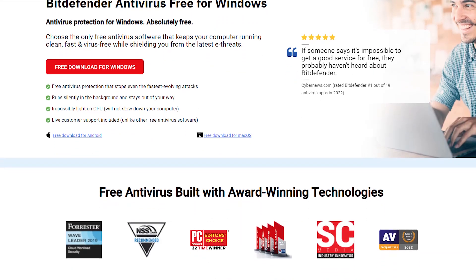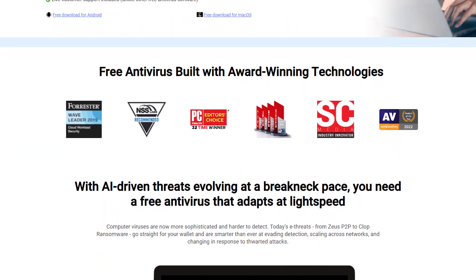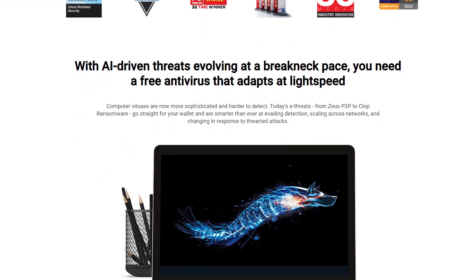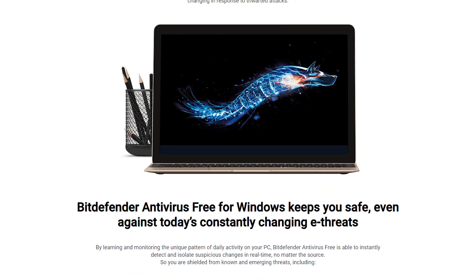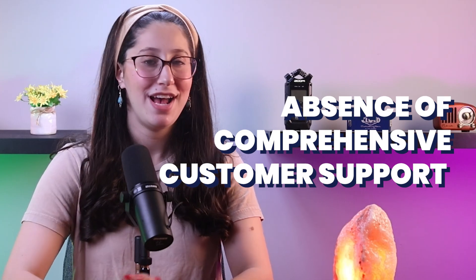Now, as you may already know, there are both free and paid antiviruses, yet there is no definitive answer as to which you should choose. Free antivirus software can be an attractive choice if you're budget-cautious since it offers basic protection, typically including features like malware scanning and removal, at no cost. However, there are limitations associated with free antivirus software, such as the absence of comprehensive customer support — so when you encounter any issues or need assistance, the availability of help may be limited or entirely non-existent.